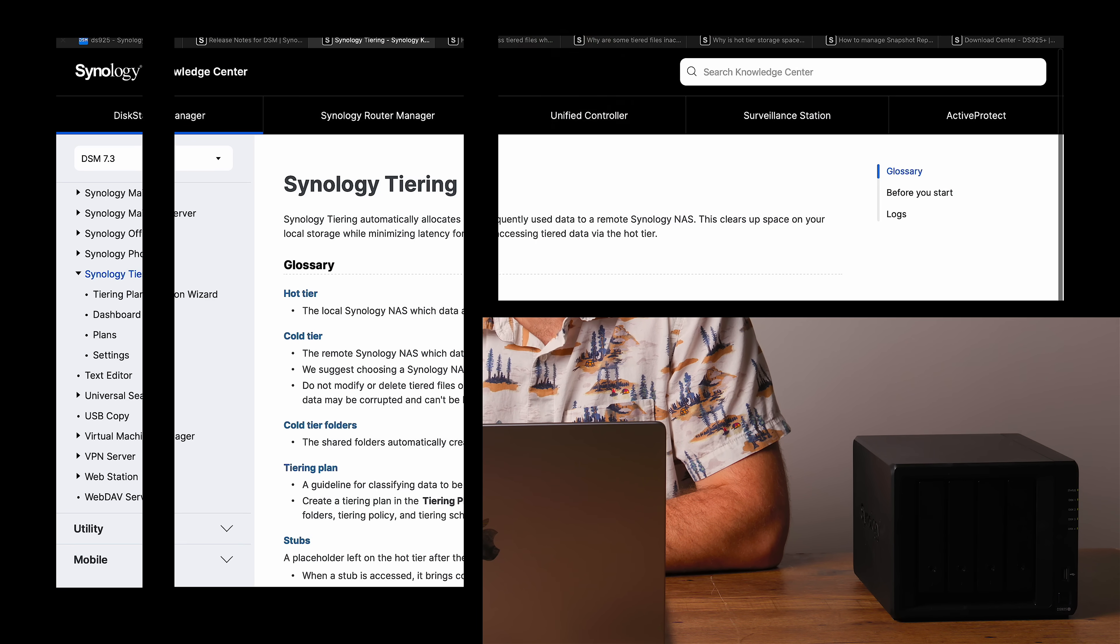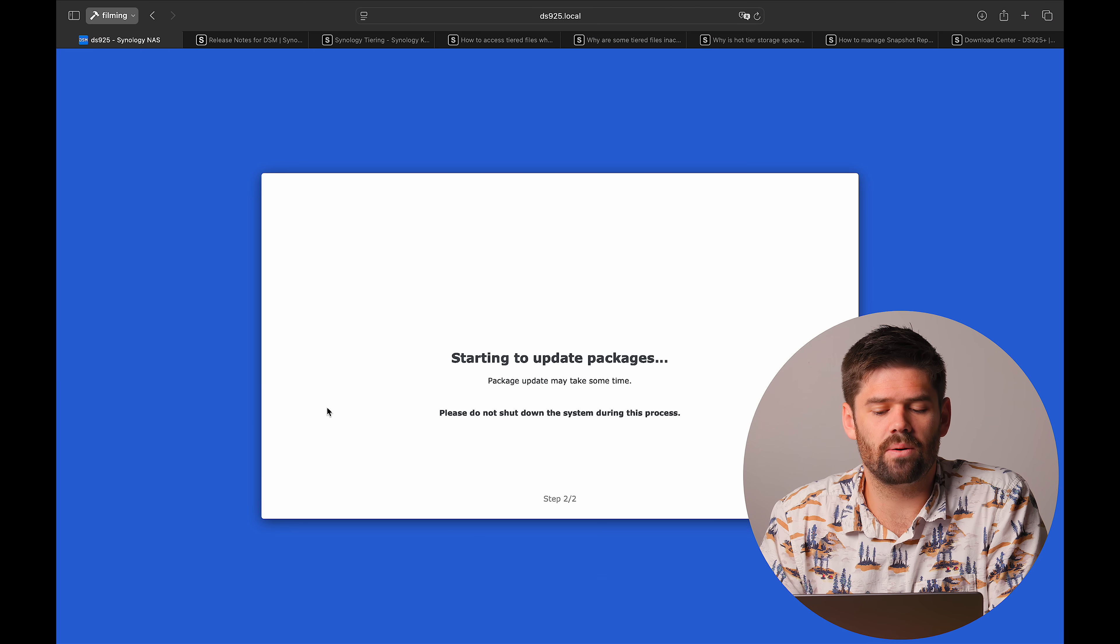The one thing that I probably would not do just yet on a major production system is the tiering. Just tiering is complicated. Tiering has the ability for things to go wrong. And so unless you have a really big need or really want to test it out, I would probably not recommend deploying tiering just until some people have some time to test it just so it's not something that messes you up.